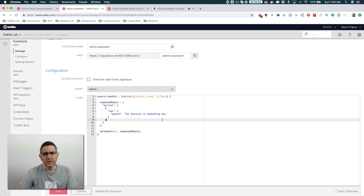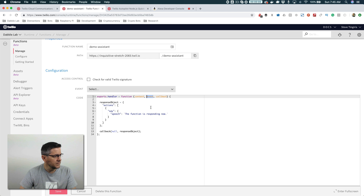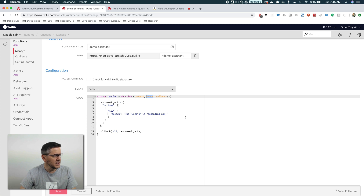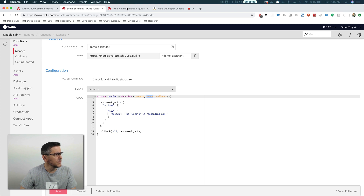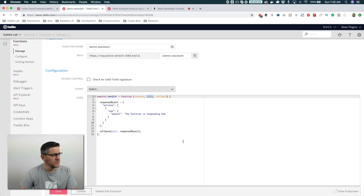What we're going to talk about in this video is doing something with the information that collect collected. The way we're going to do that is through this event object — the param event is a JSON object that has everything in it, all of the data that was collected. For this example, we're going to use that to respond back with something that lets us know the information was in fact collected. The JSON format and all of that is in the Autopilot documentation, so I'm not going to get into the formats here — I'll go through this quickly, but all of that is available.